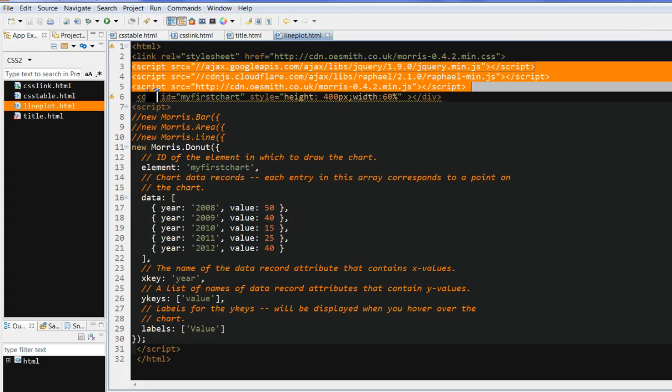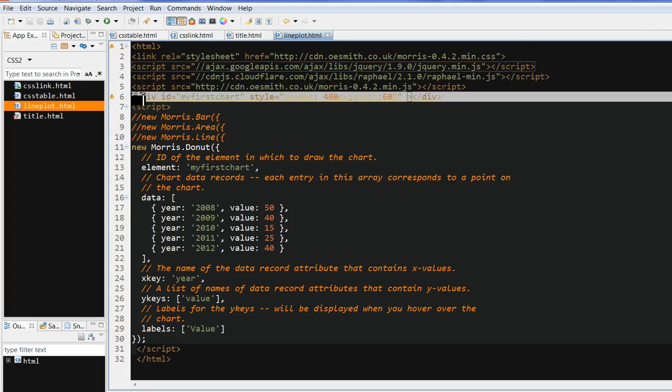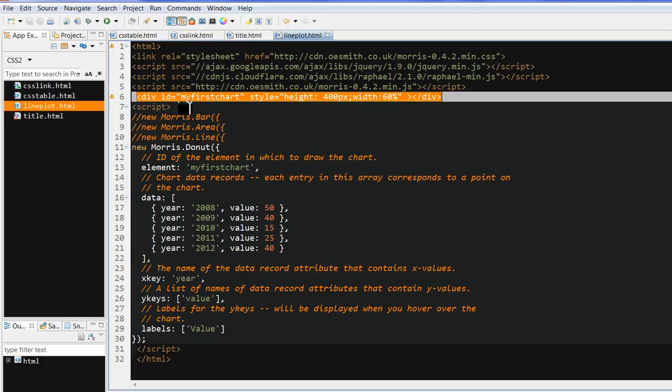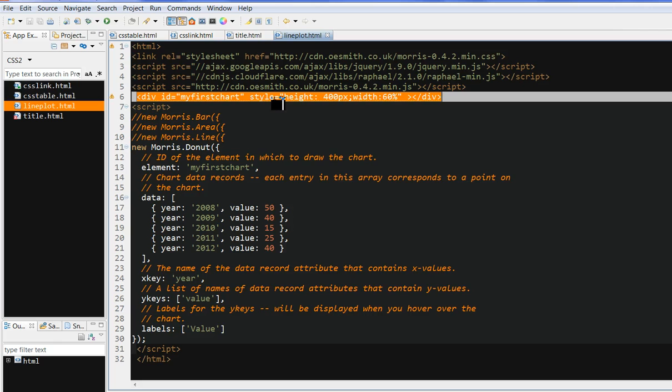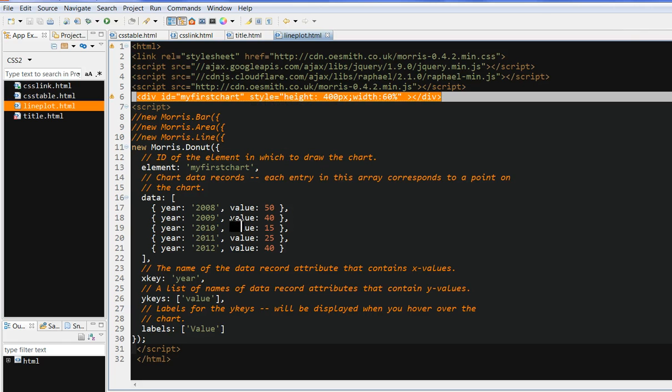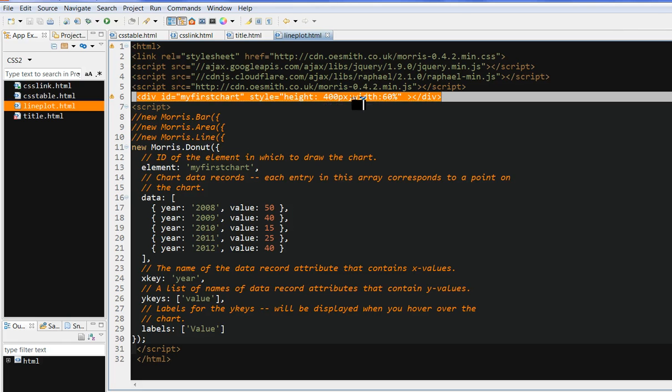First you need to define the div here. This div you need to put an ID. For example, here I put my first chart. You can put a style to define the plot's height and width. Here I define height is 400 pixels, width is 60%.